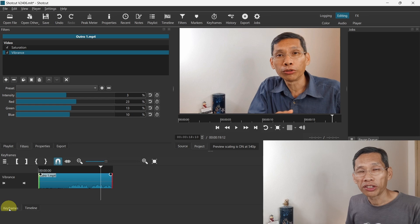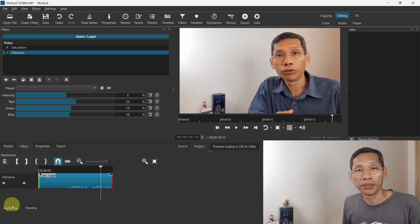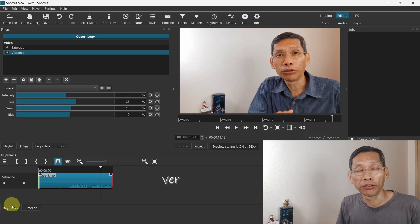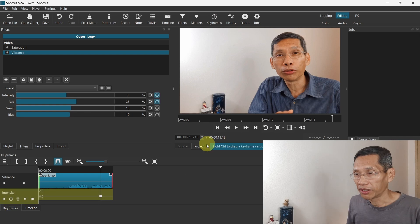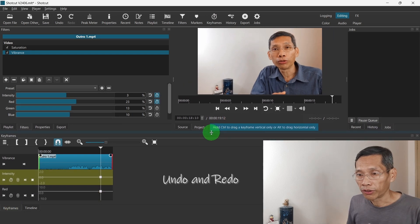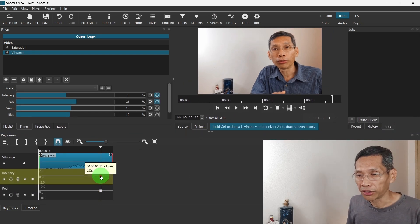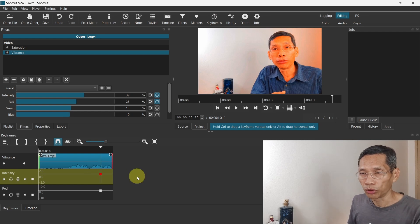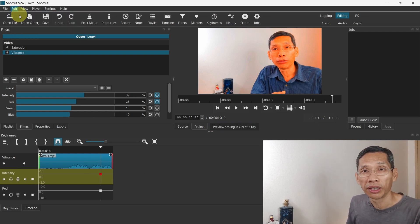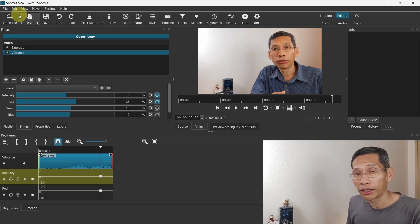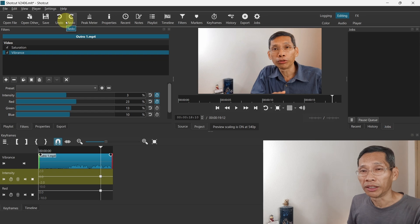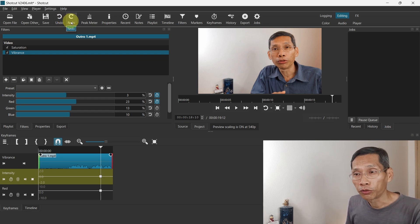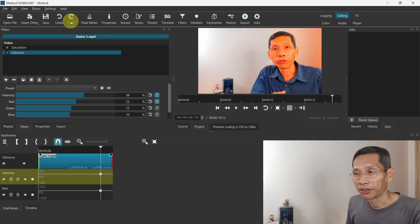There are two changes in keyframes. One has been applied in the prior version of Shortcut, which is 24.04, and that is the ability to undo. For example, if you have increased intensities and you want to undo that, you can click on edit and undo changes to the vibrance filter. Prior to version 24.04, you couldn't do that. The undo or redo function didn't work in a lot of keyframes, but since 24.04 this version now works.